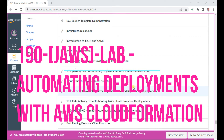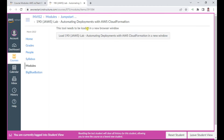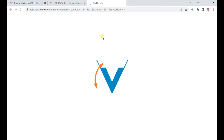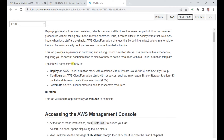Hello, in this AWS restart program I wish to demonstrate Lab 190, which is about automating deployments using CloudFormation. This is a very important lab — infrastructure as code, that's what Amazon mentions about CloudFormation. I just started the lab and I'll explain about the lab contents.